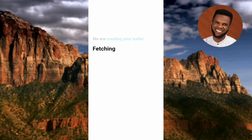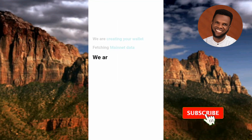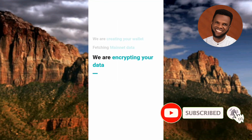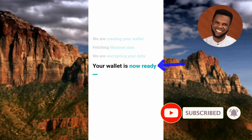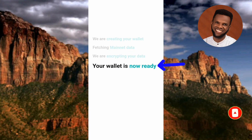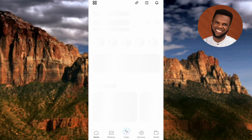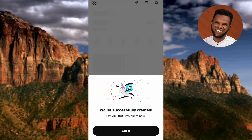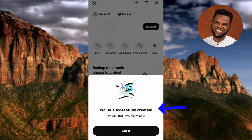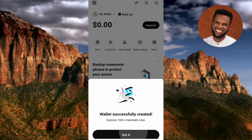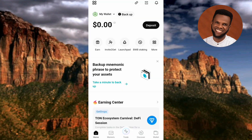You can see it is creating the wallet. Let's wait a few seconds. Your wallet is now ready. Congratulations — you can see it says 'Wallet Successfully Created.' Tap 'Got It.'